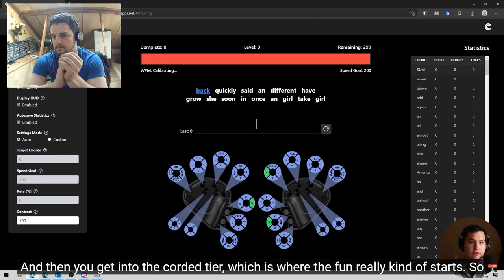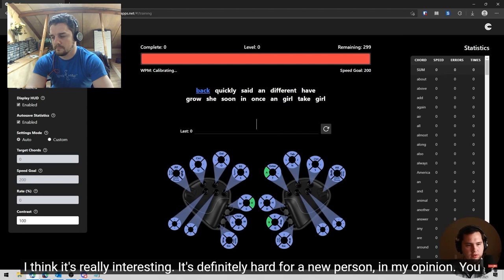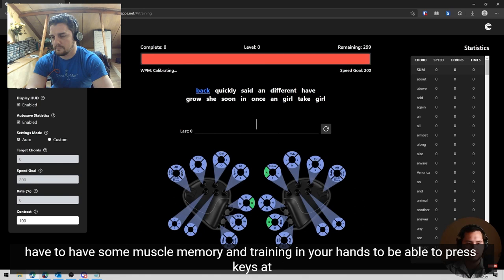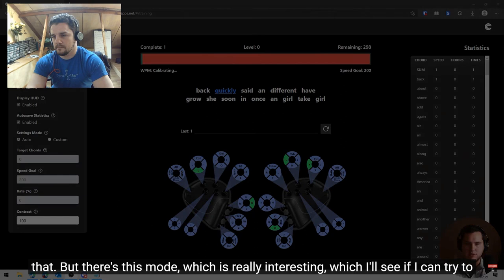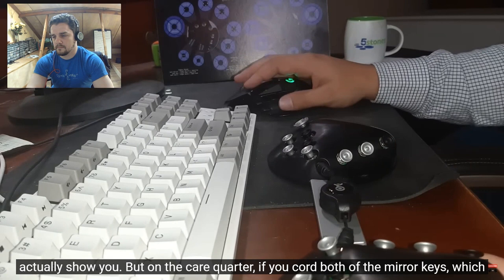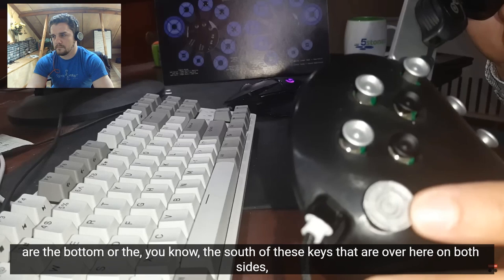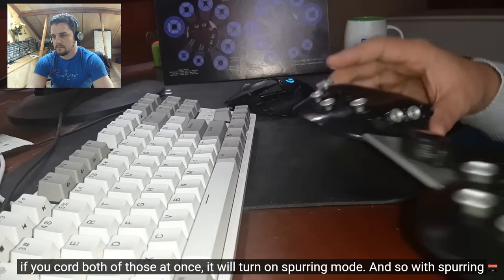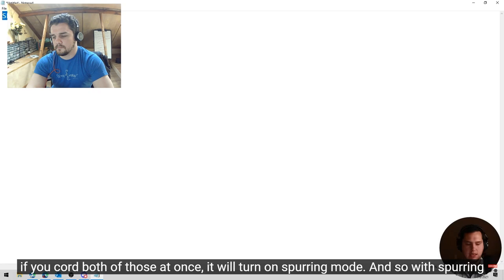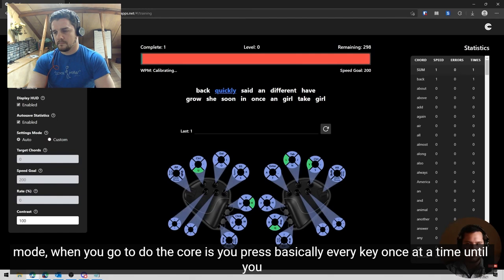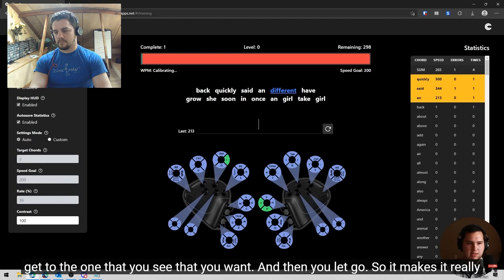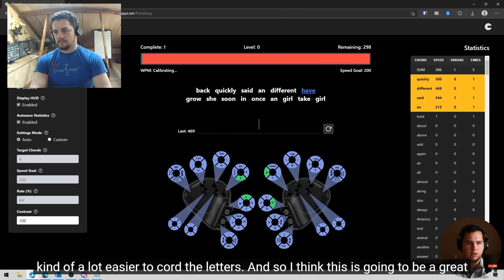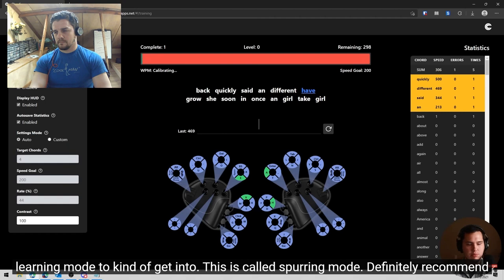So cording is really interesting. It's definitely hard for a new person in my opinion. You have to have some muscle memory and training in your hands to be able to press keys at the same time and release them. So you see there, it took me a while to be able to cord that, but there's this mode, which is really interesting, which I'll see if I can try to actually show you, but on the caracorder, if you cord both of the mirror keys, which are the bottom or the south of these keys that are over here on both sides, if you cord both of those at once, it will turn on spurring mode.